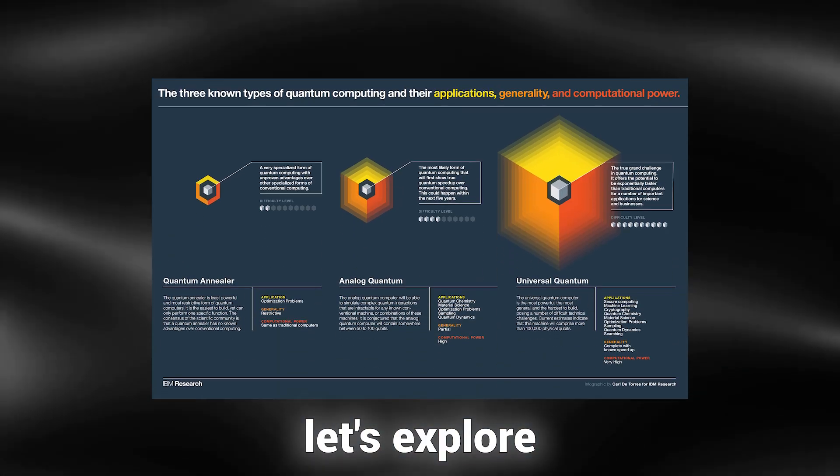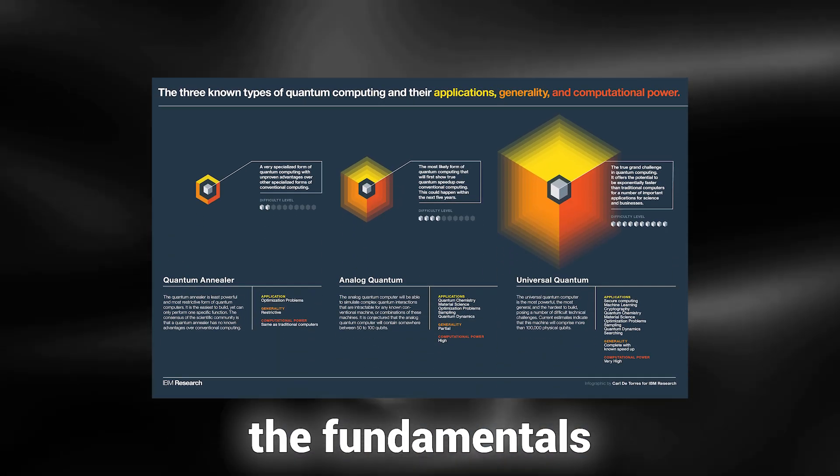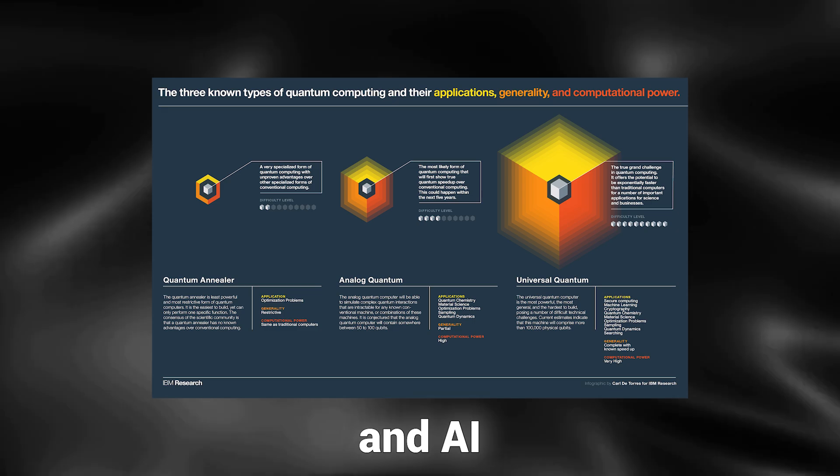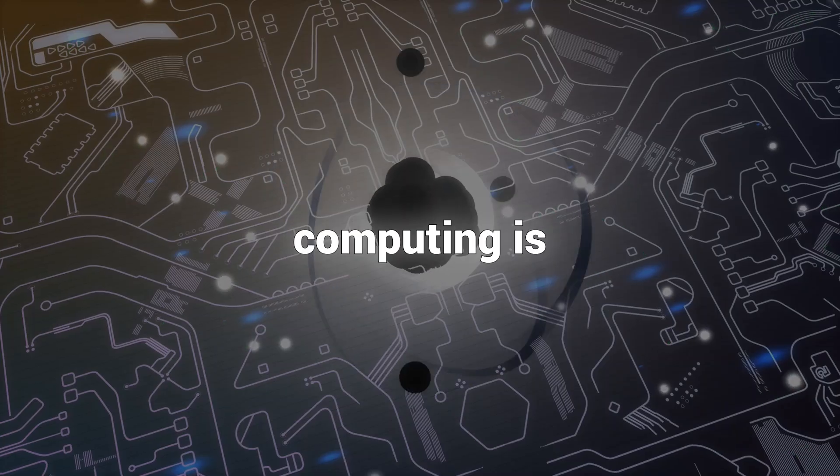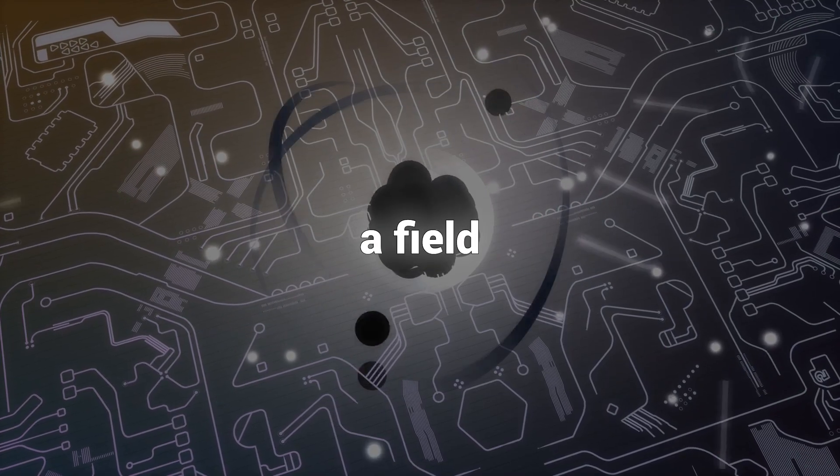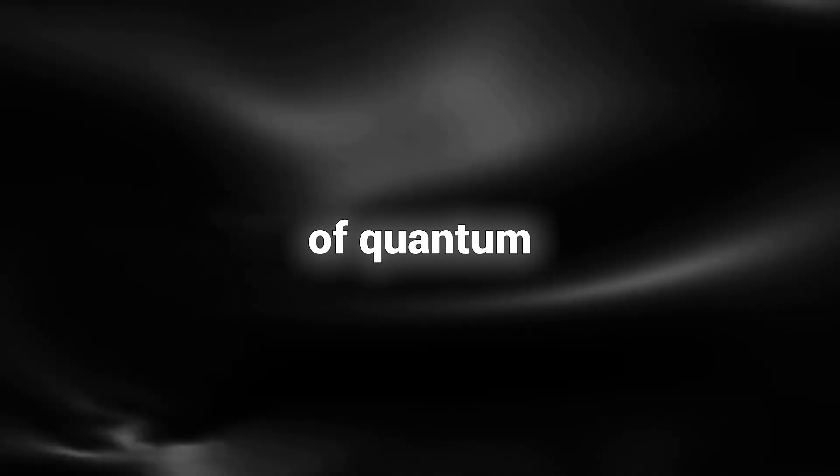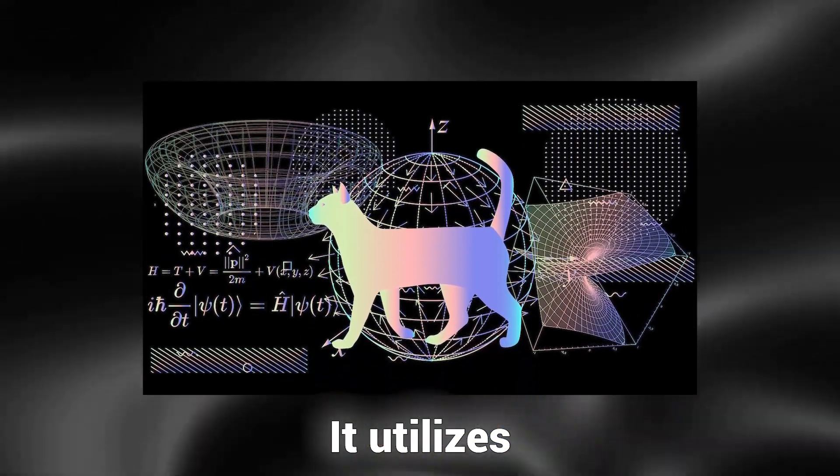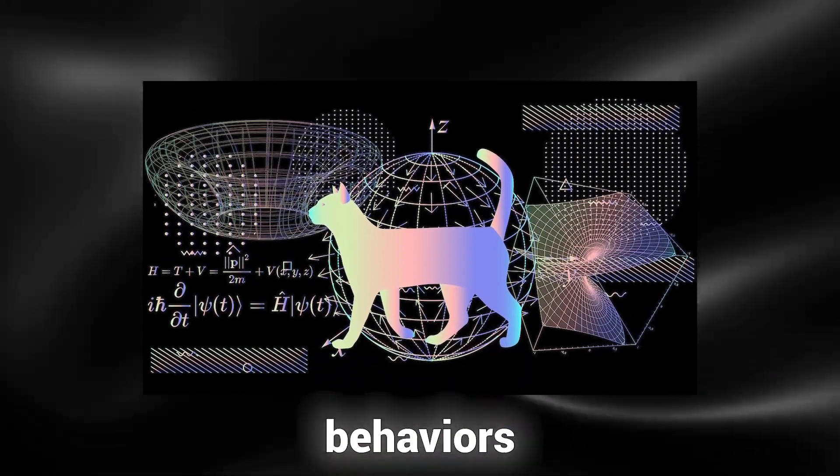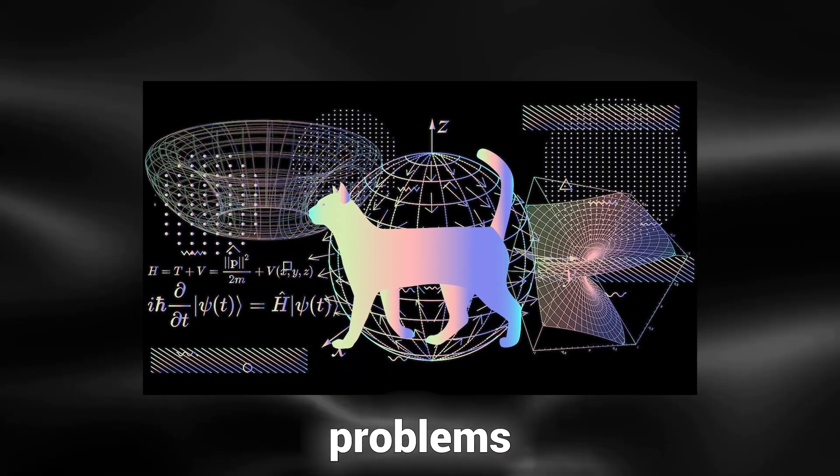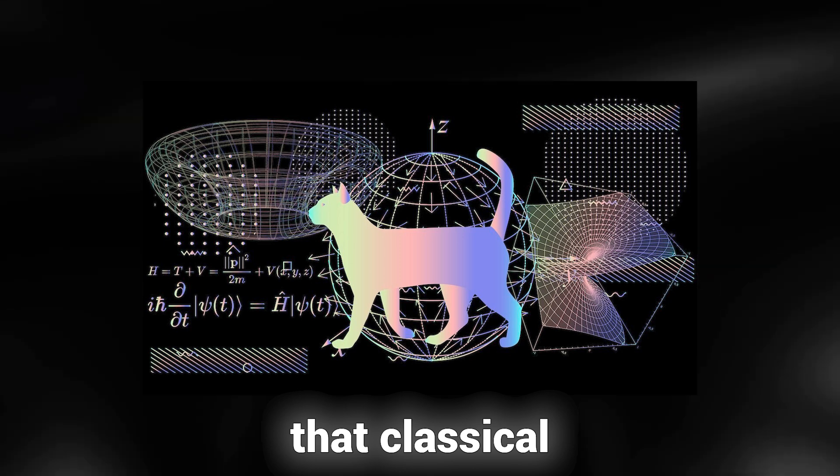Now, let's explore the fundamentals of quantum computing and AI. In simple terms, quantum computing is a field within computer science that concentrates on developing technologies based on the principles of quantum theory. It utilizes the peculiar behaviors of quantum physics to address problems that classical computing finds too intricate to solve.